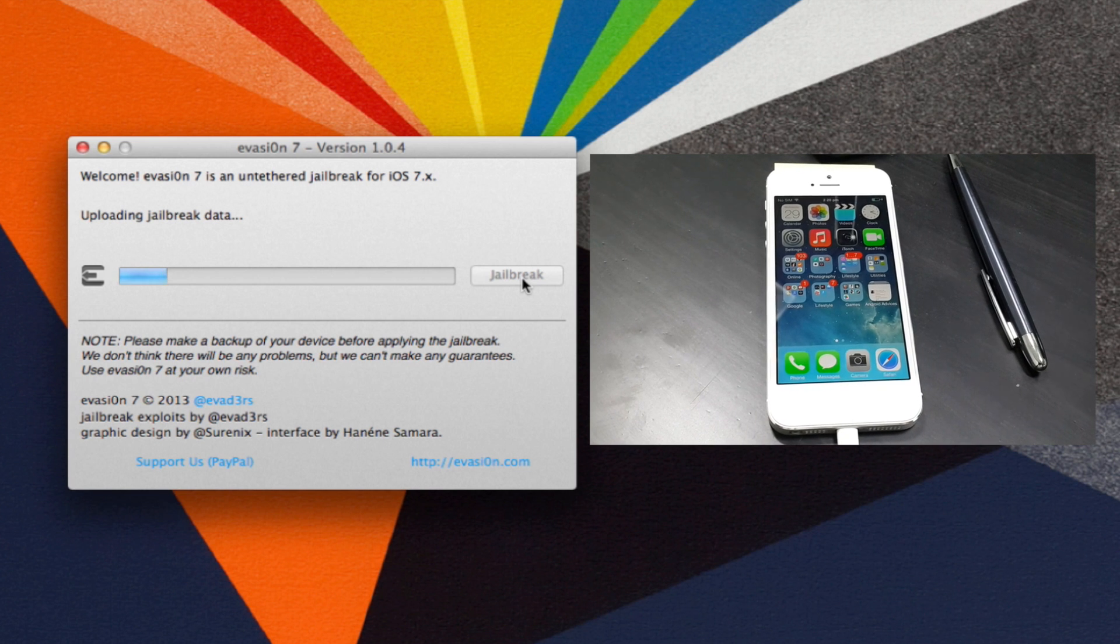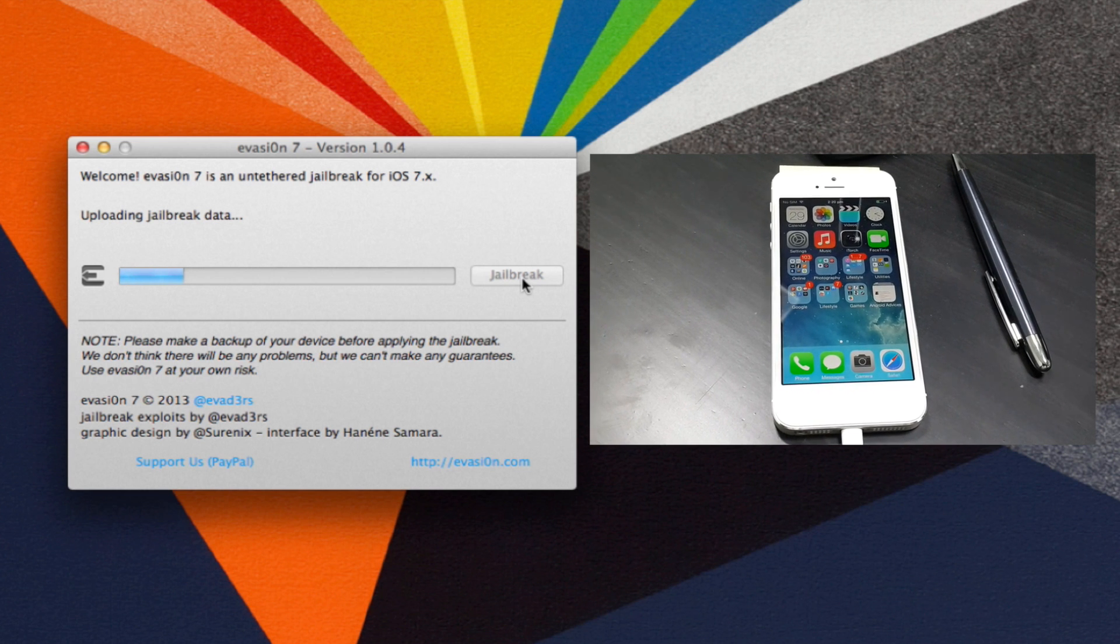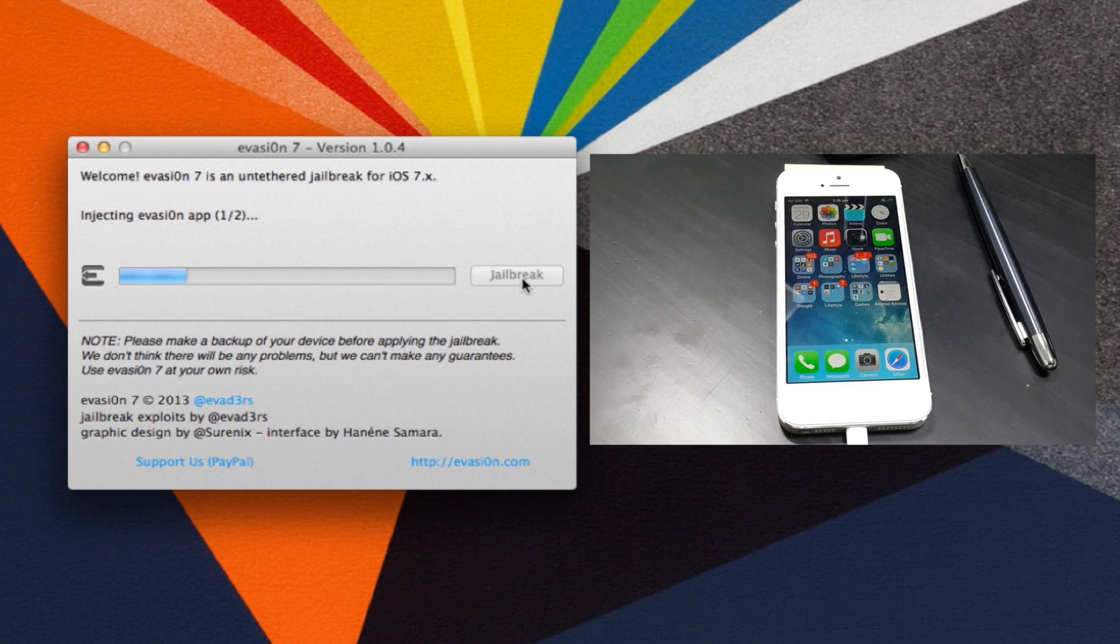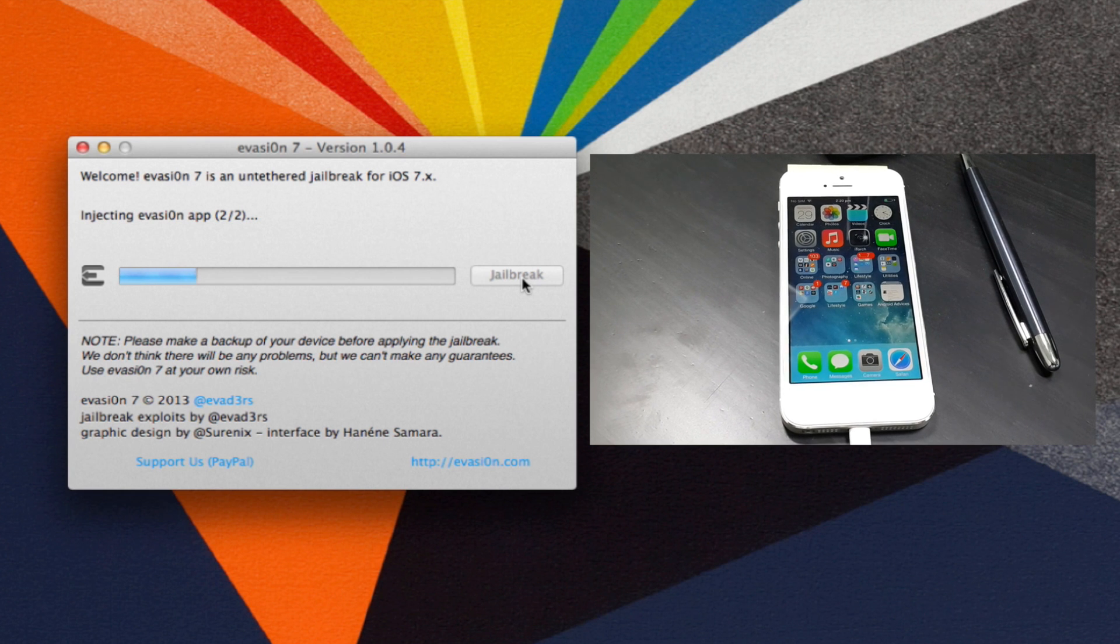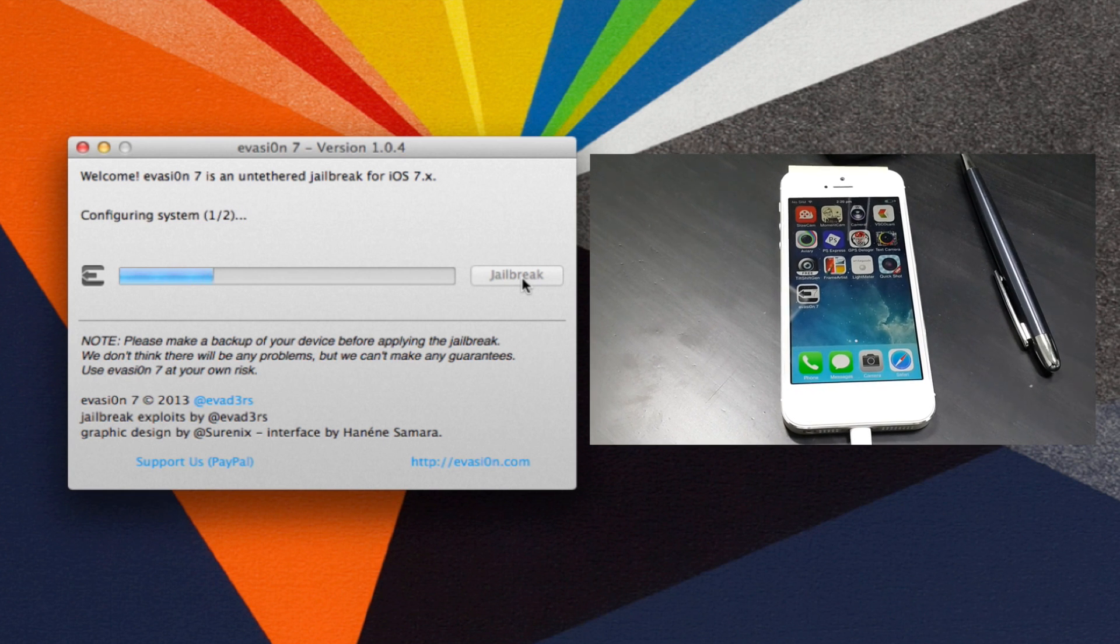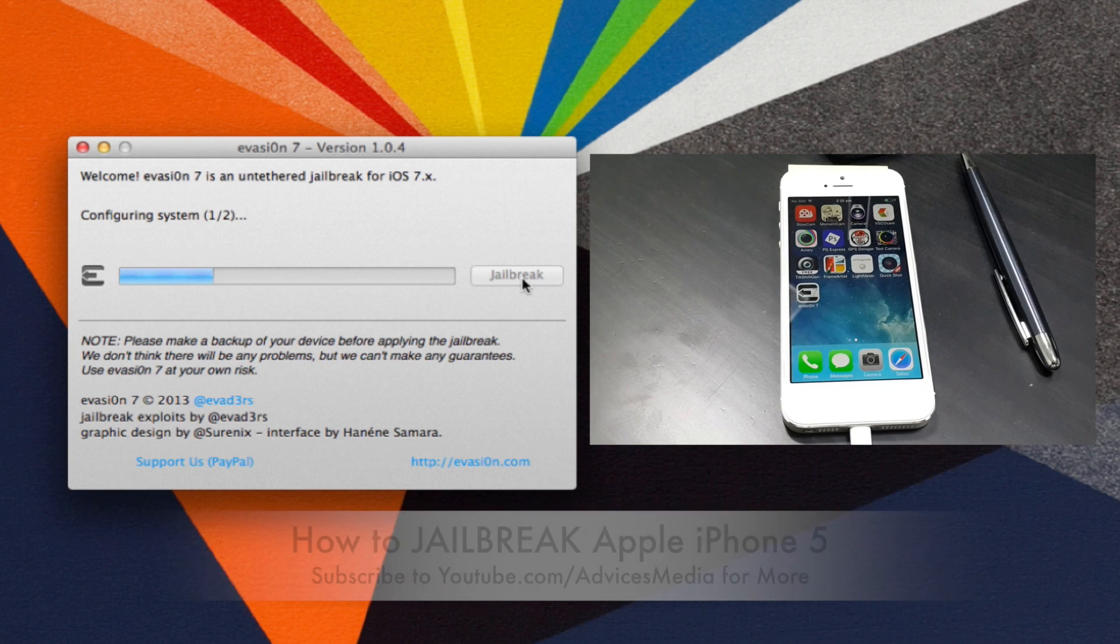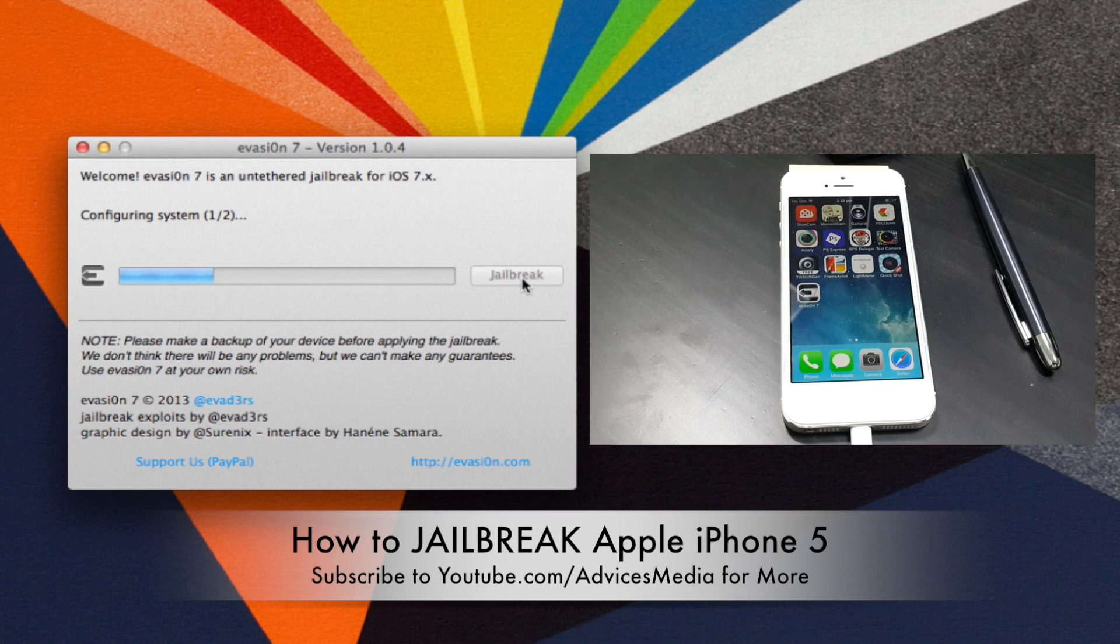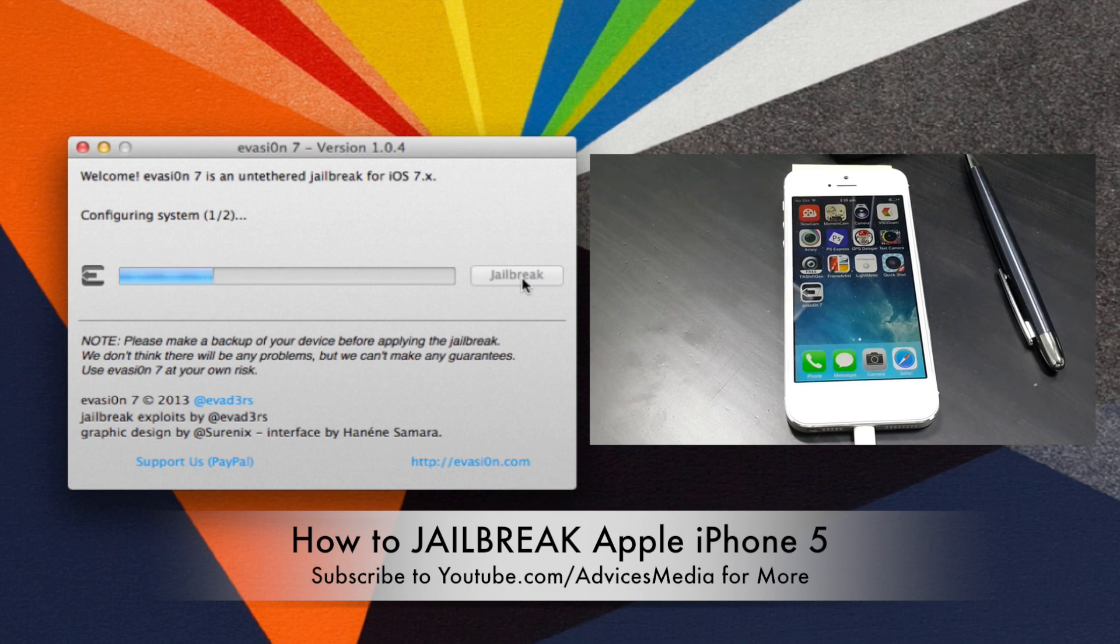Once you download, you just have to connect your iPhone to your computer and then click on the jailbreak button, following which the jailbreaking data would be uploaded to your smartphone. It will take a while for this process to complete, approximately around 6 minutes.